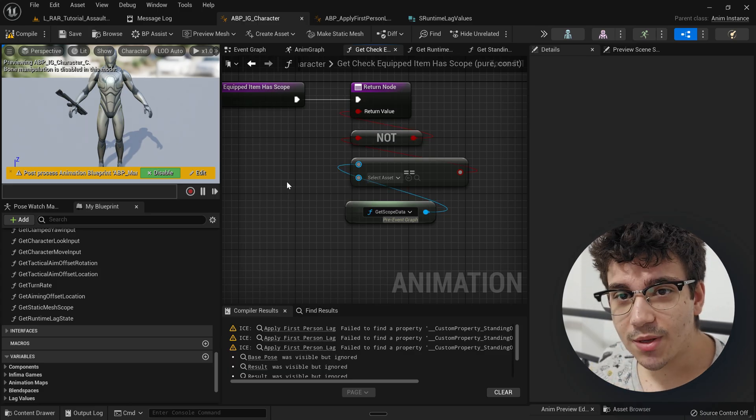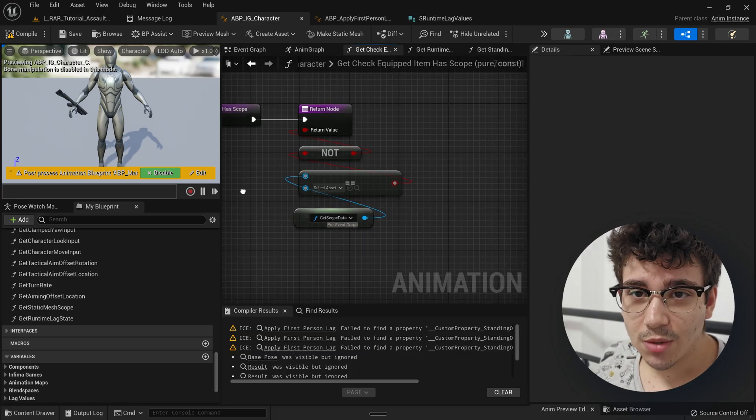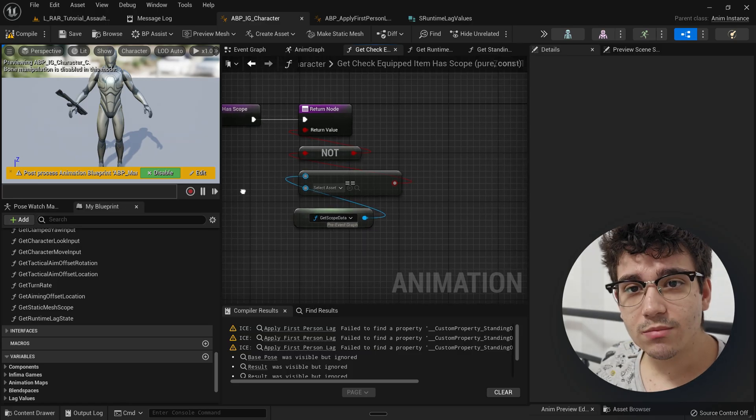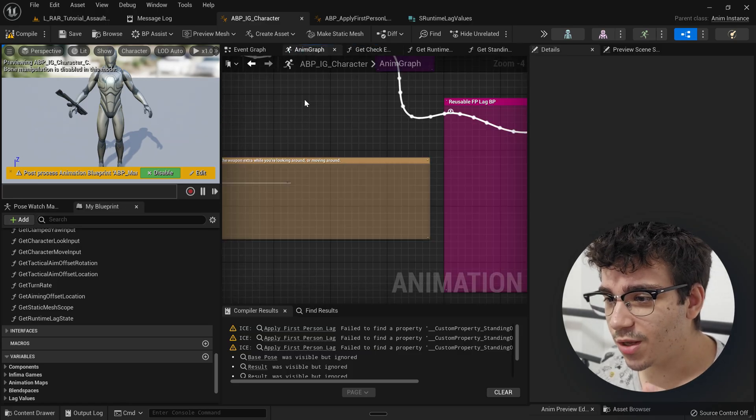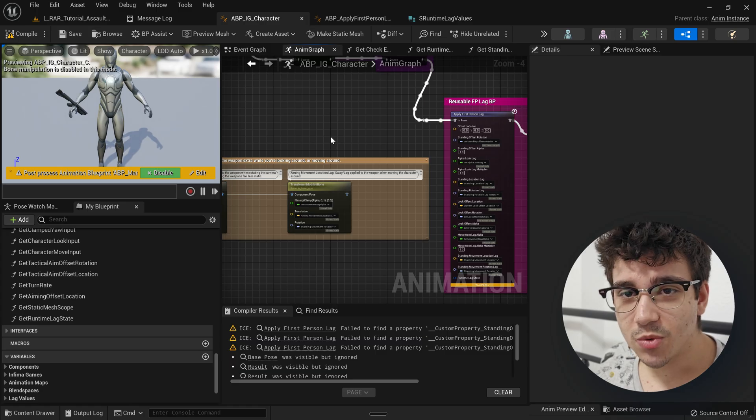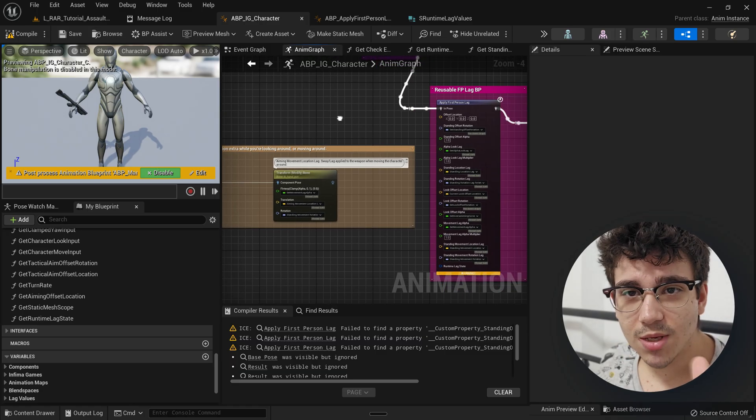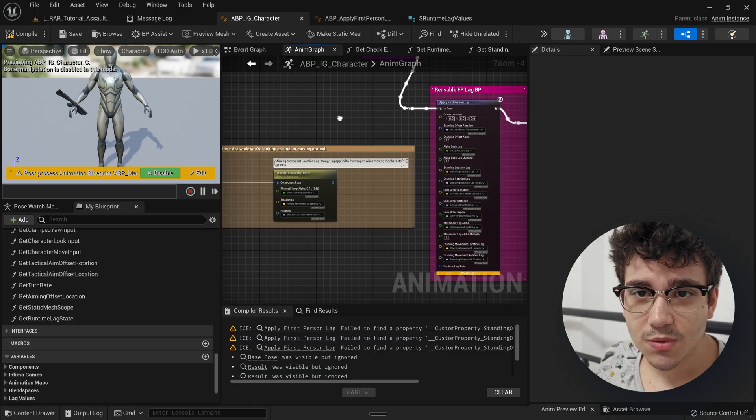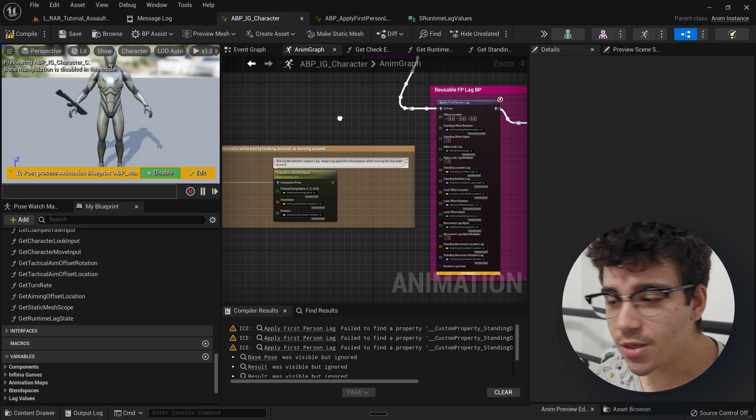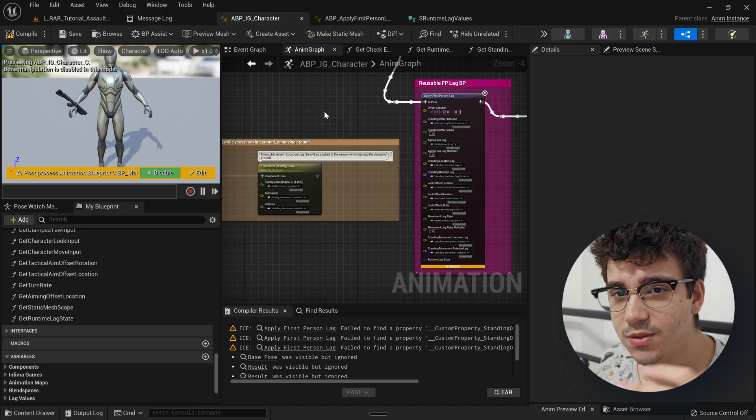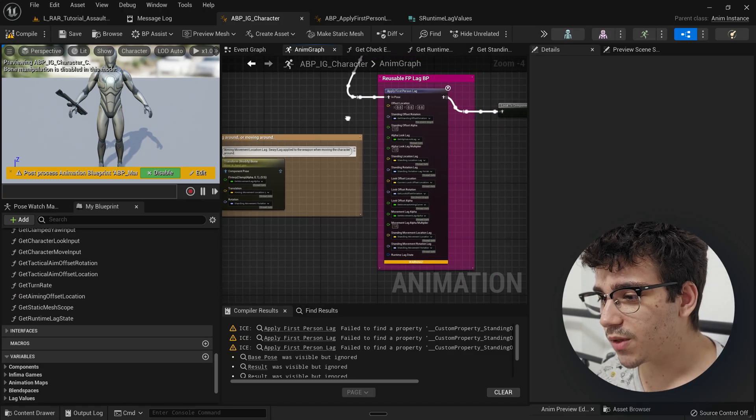Today, I've been continuing to refactor the animation blueprint, which has turned out to be a massive endeavor, as always, as well as just generally cleaning up other things.